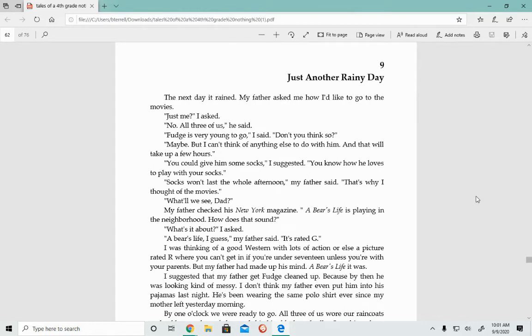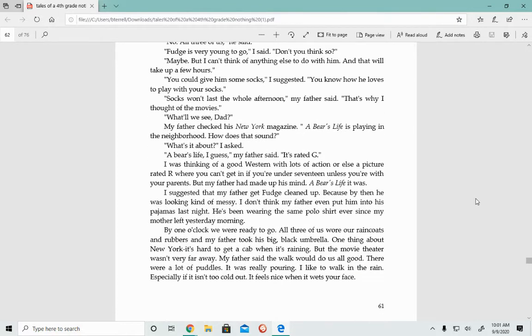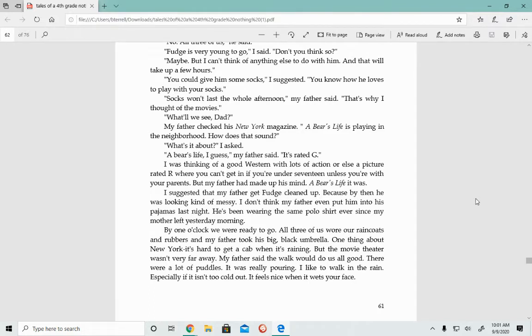I was thinking of a good Western with lots of action, or else a picture rated R where you can't get in if you're under seventeen unless you're with your parents. But my father had made up his mind. A Bear's Life it was. I suggested that my father get Fudge cleaned up. All three of us wore our raincoats and rubbers, and my father took his big black umbrella.